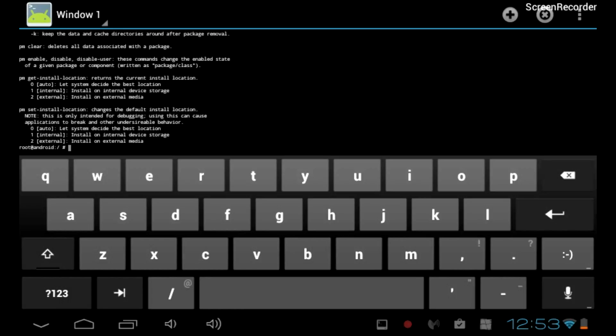Auto, which will let the system decide the best location. Internal, which will install on the internal device storage.